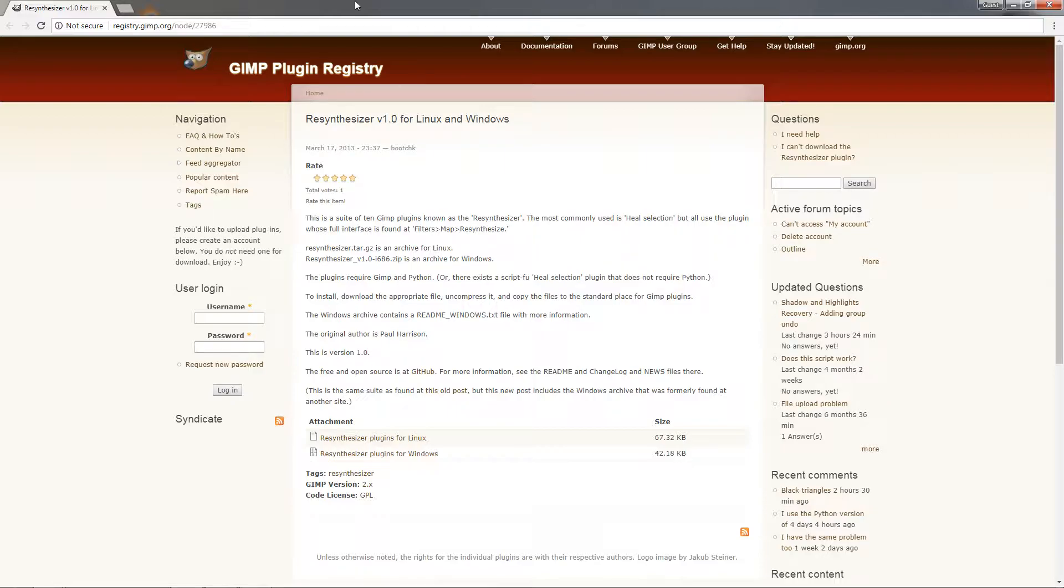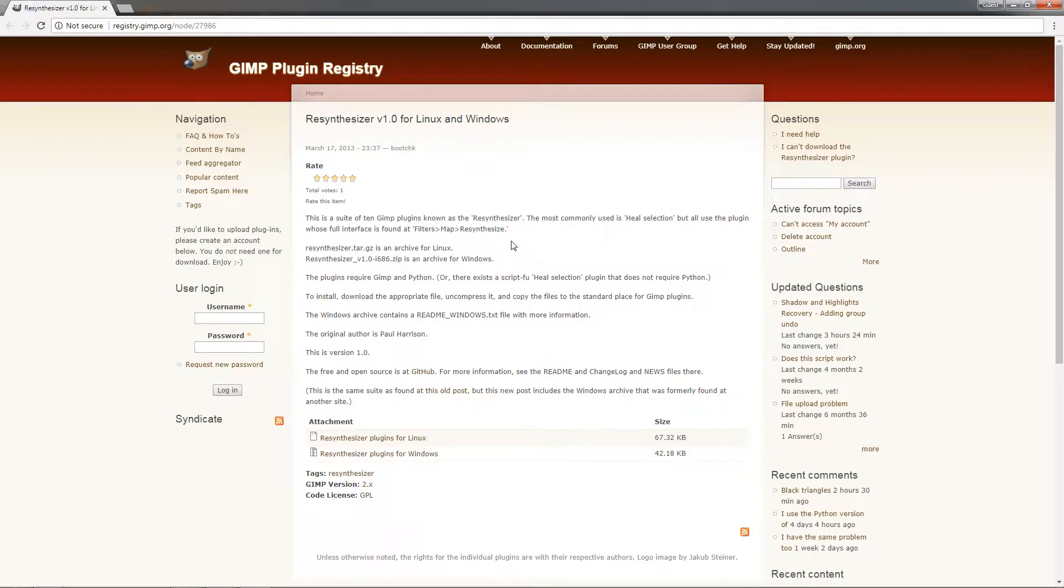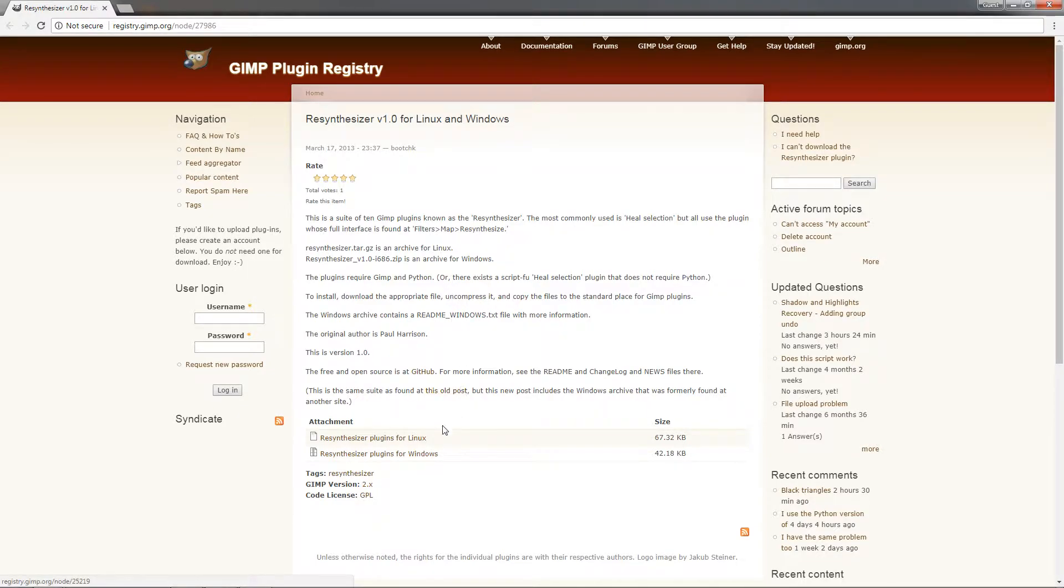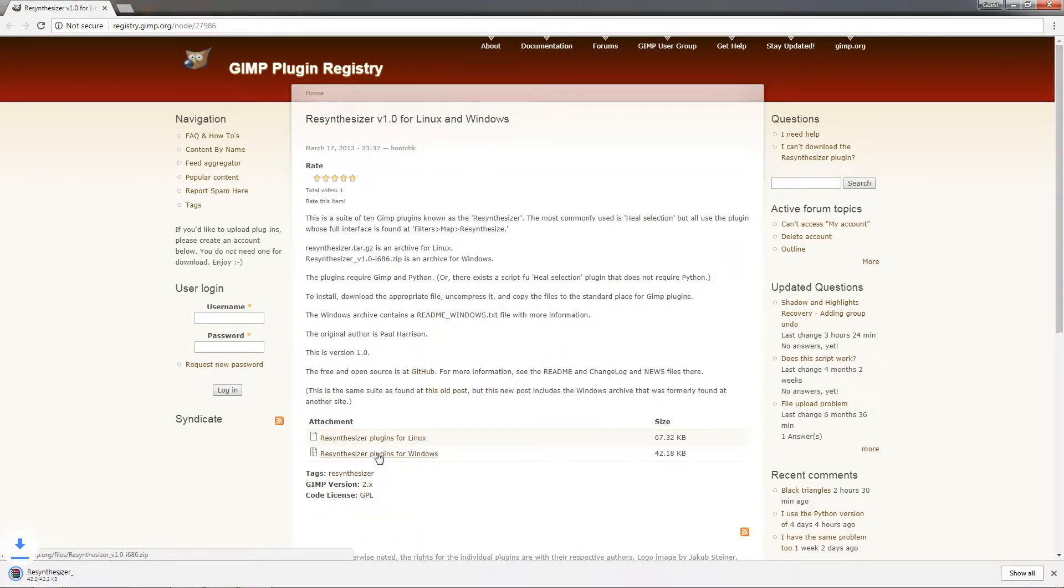If people are asking how to install or where to get it, I can point them to this video. This is the page where you can get the plugin from. I'm going to include the link in the description for this page. Once you get here for Windows 7, you just click on this here to download it.